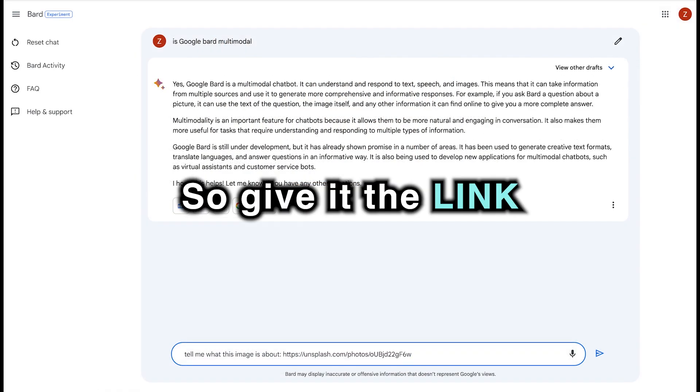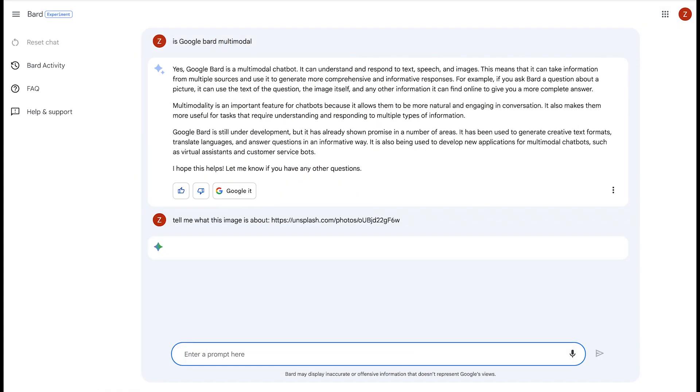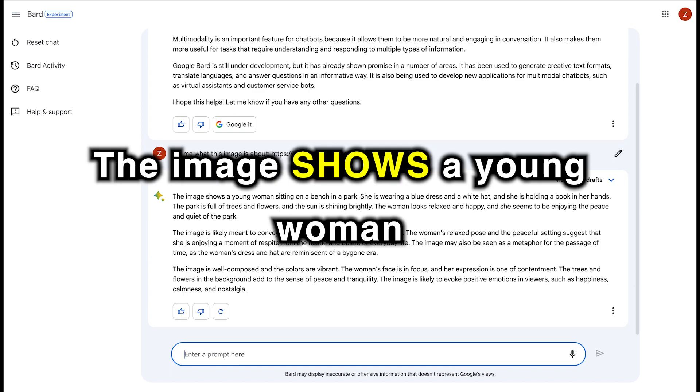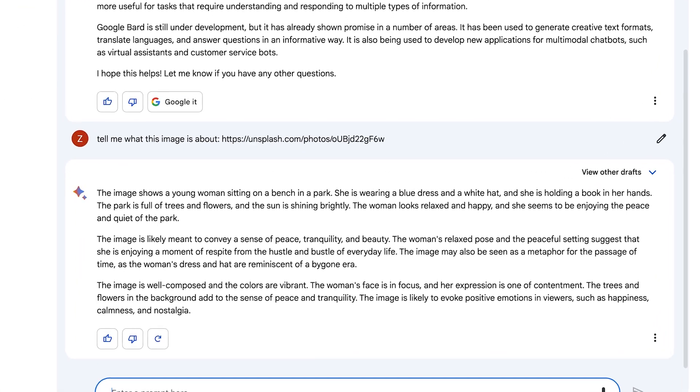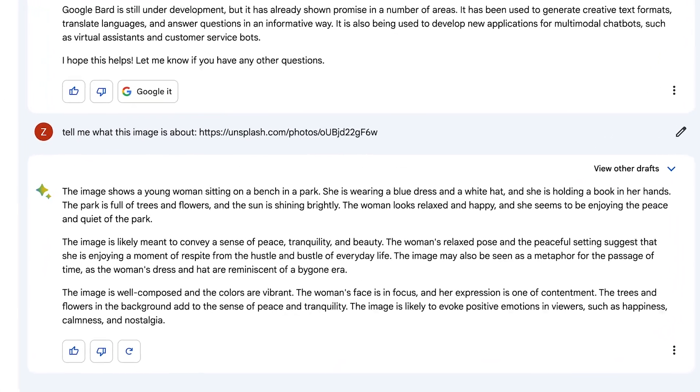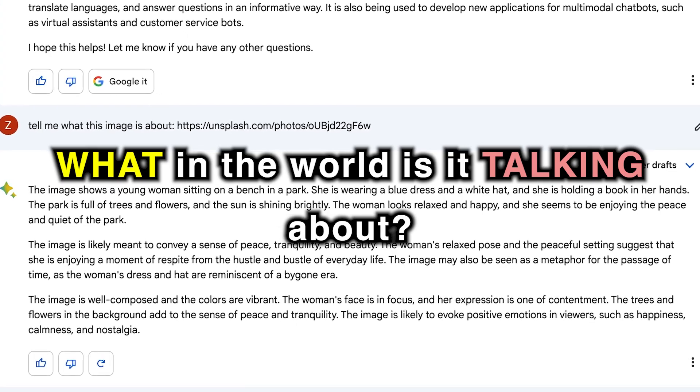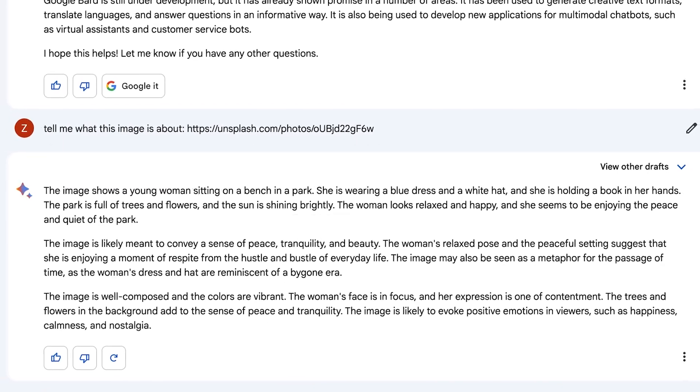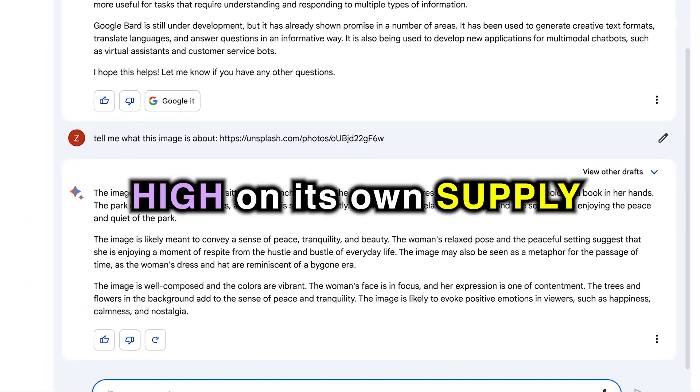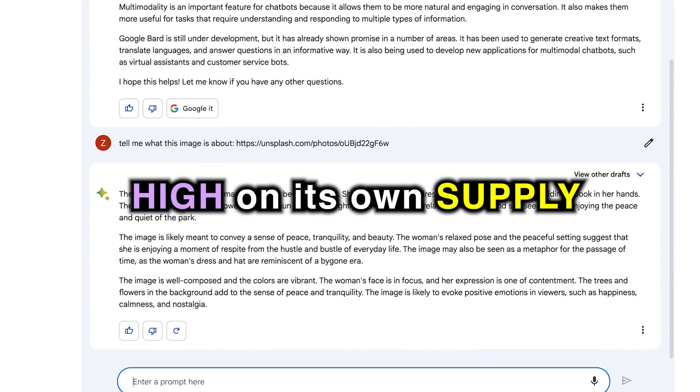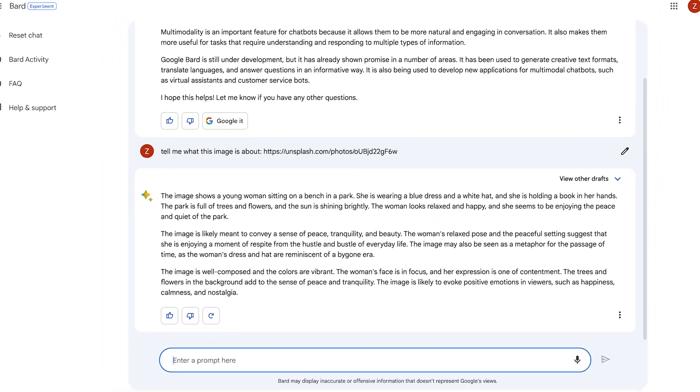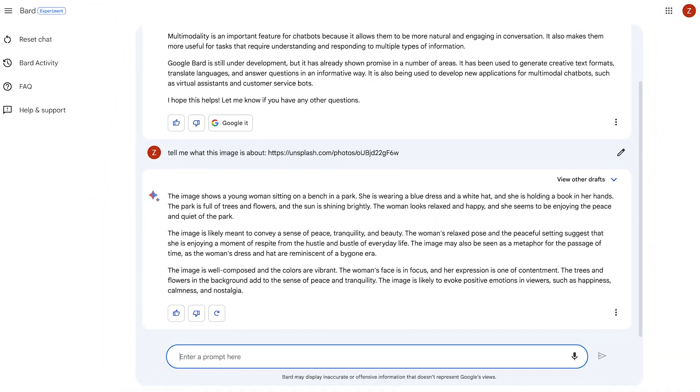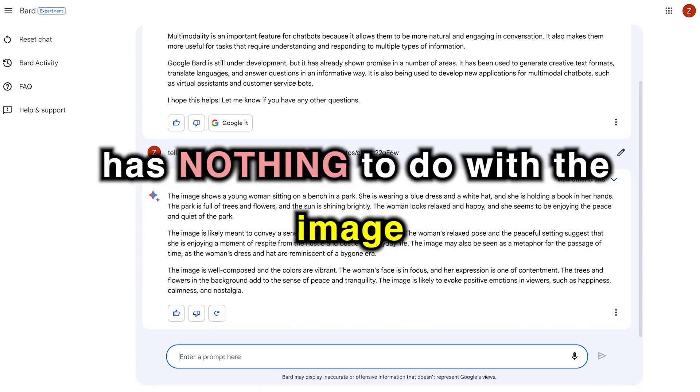So give it the link and ask what this image is about. The image shows a young woman sitting on a bench in a park. She's wearing a blue dress and white hat, and what in the world is it talking about? I think Google Bard is high in its own supply. I mean, come on, it's a Lamborghini, and it's like out of nowhere bringing up some weird photo or some description of something that has nothing to do with the image.